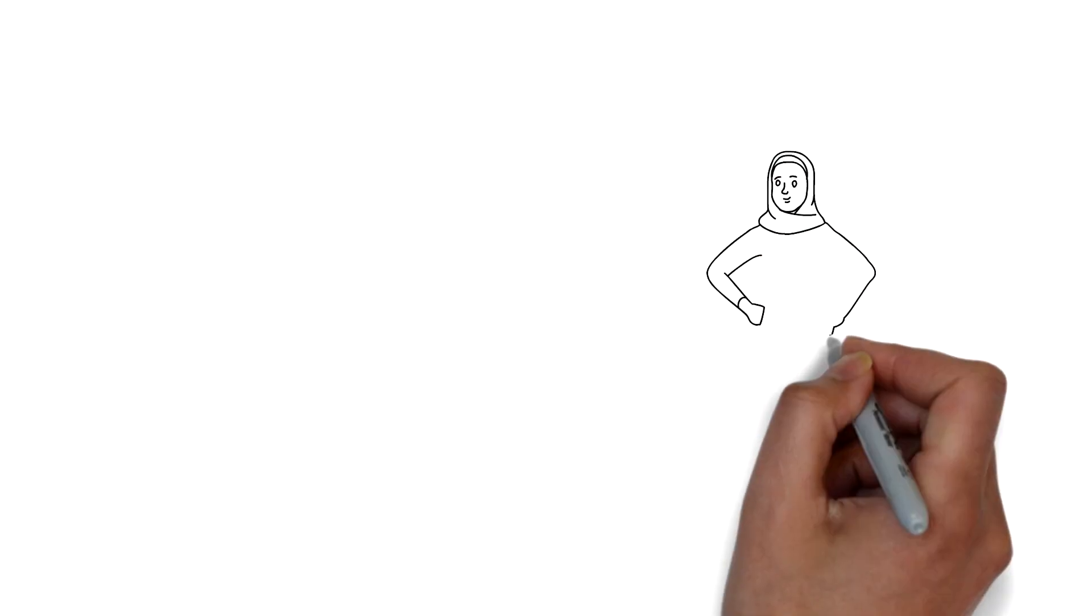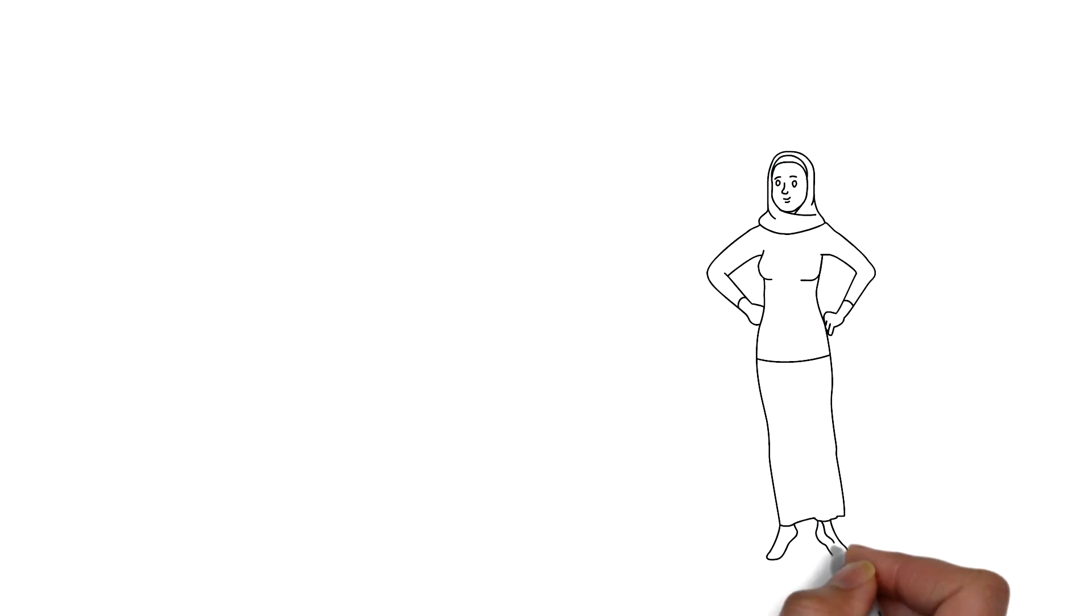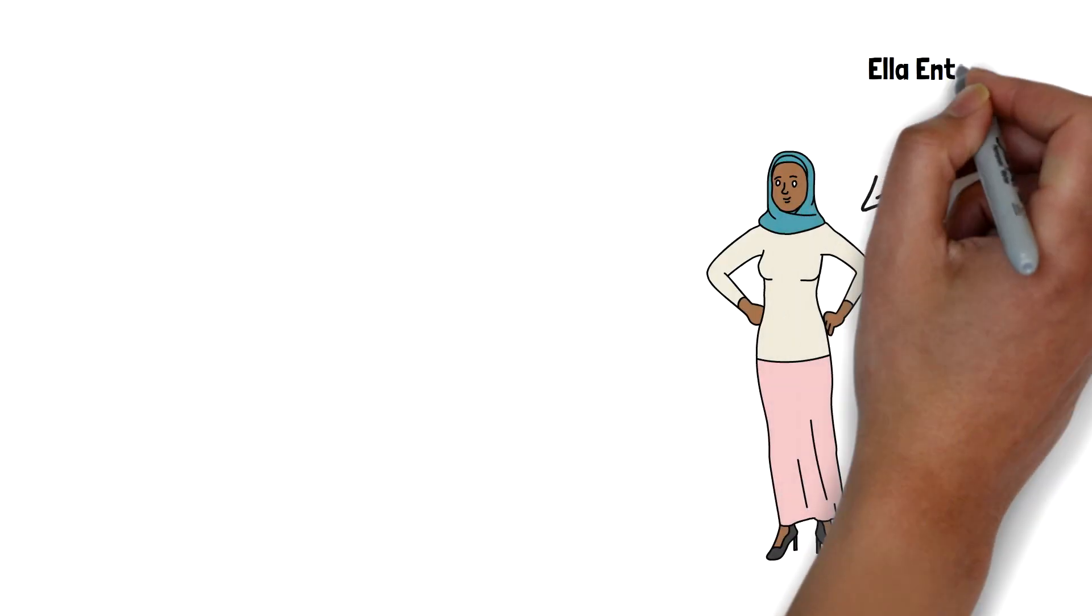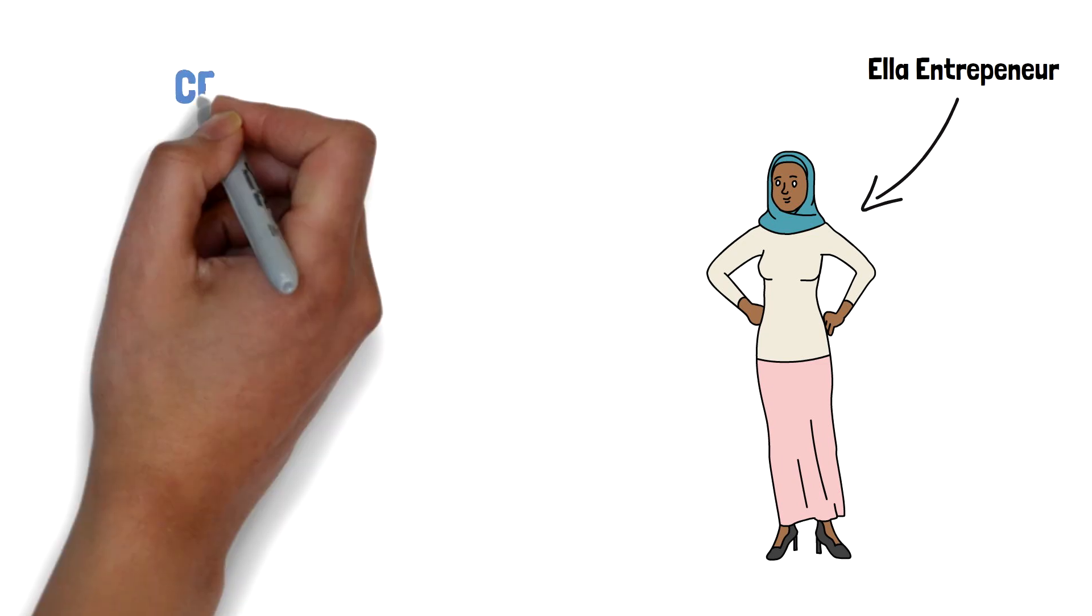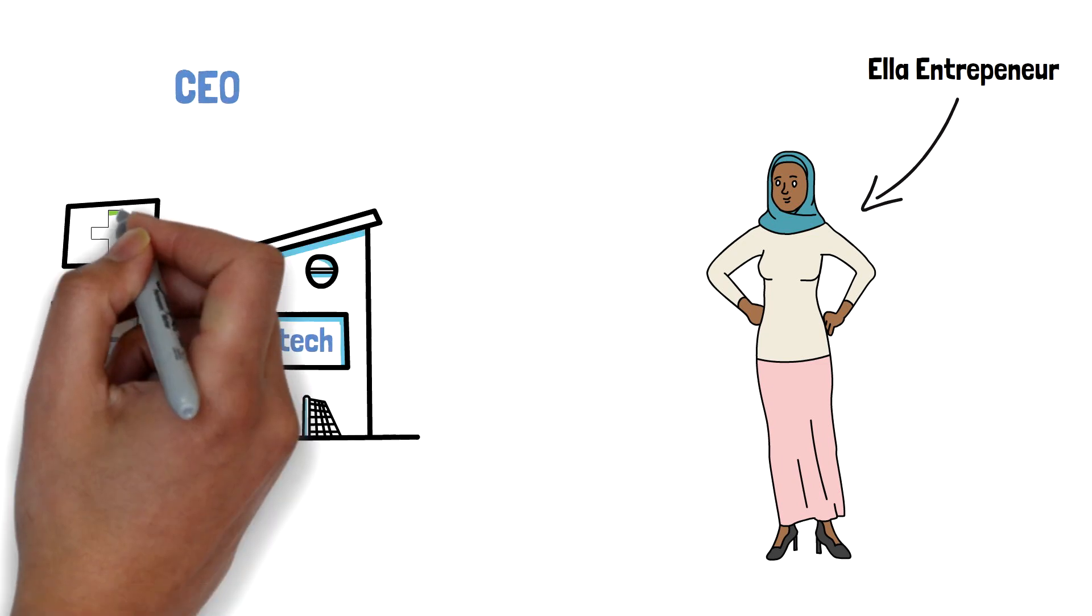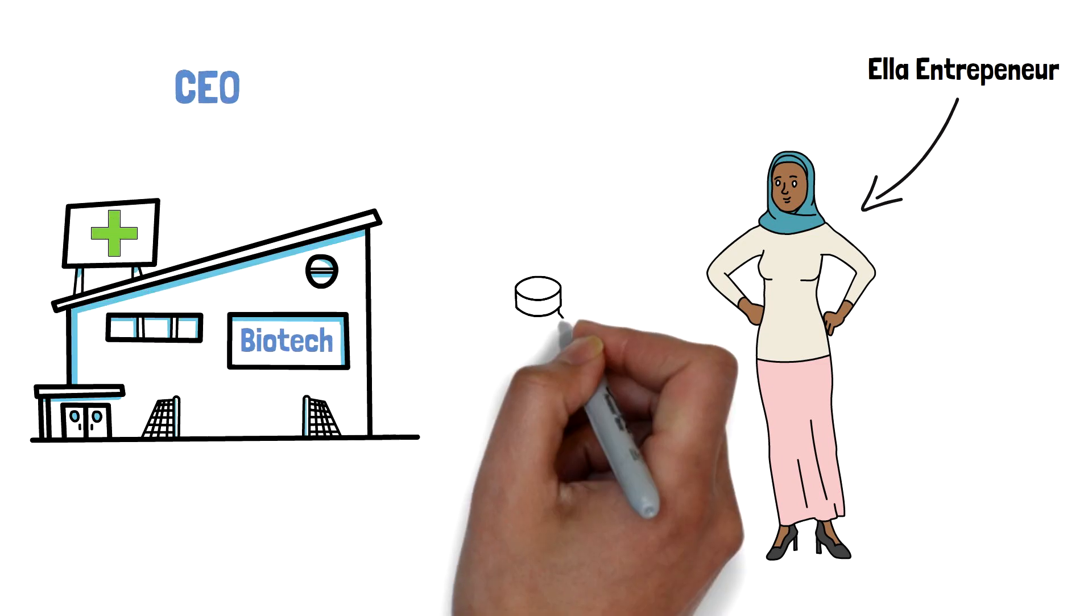Hello, this is Ella Entrepreneur. Ella is the CEO of a biotech startup that discovers new drugs.